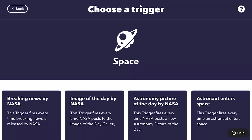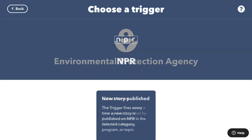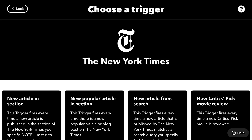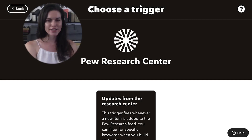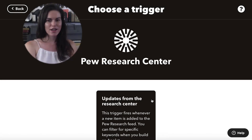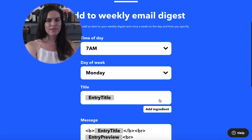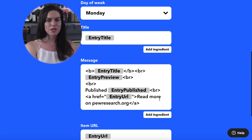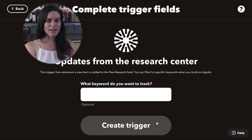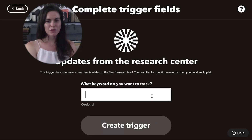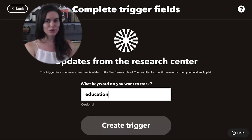IFTTT has a bunch of new services like NASA, the EPA, NPR, New York Times, and some others. My favorite is the Pew Research Center — they publish a lot of interesting studies. So I'll be building an applet that sends me a weekly email digest of all the latest Pew studies. I can even add in a keyword to refine which studies I receive an email about.